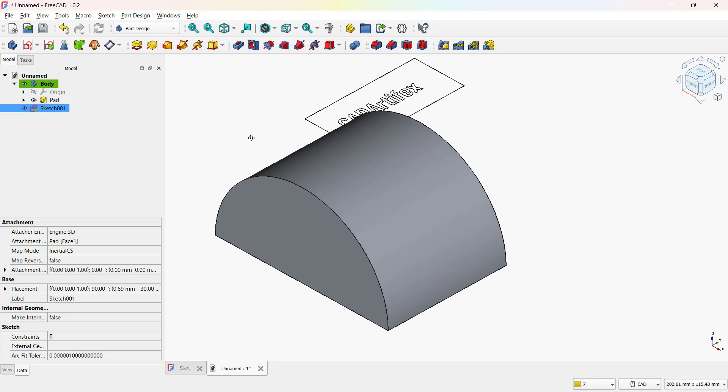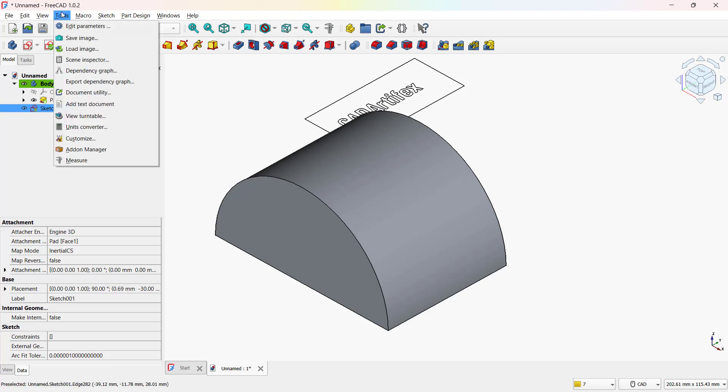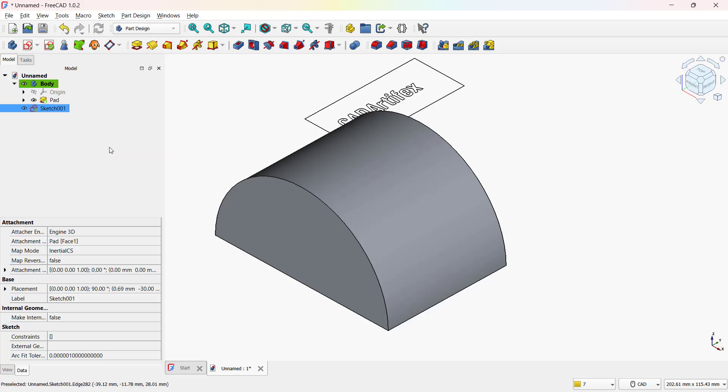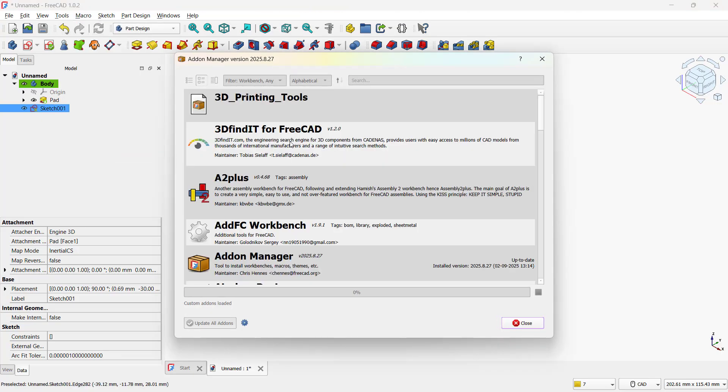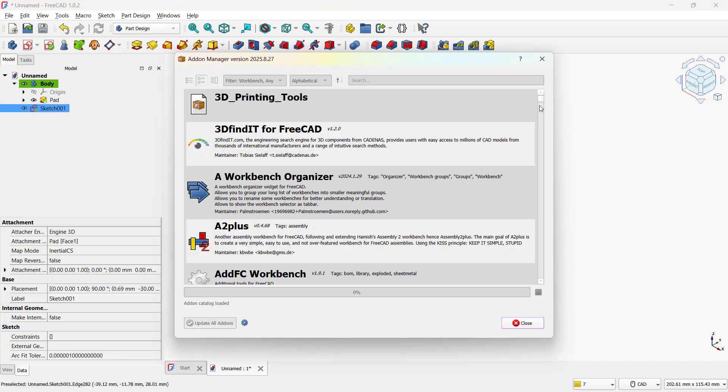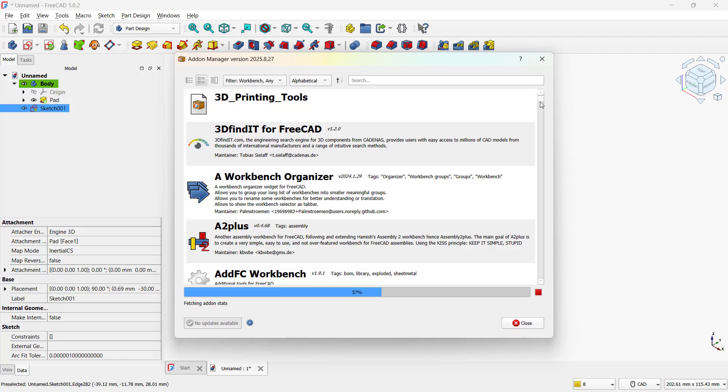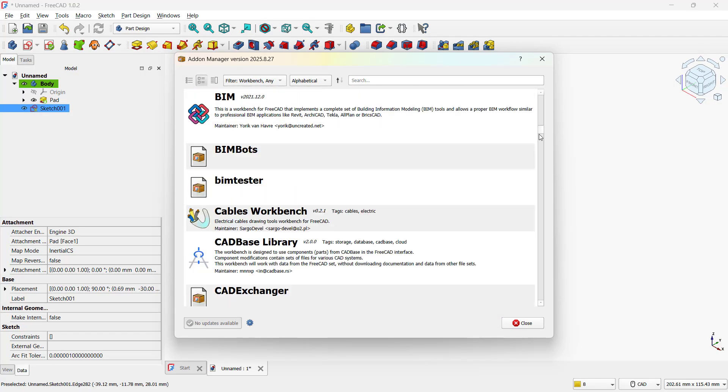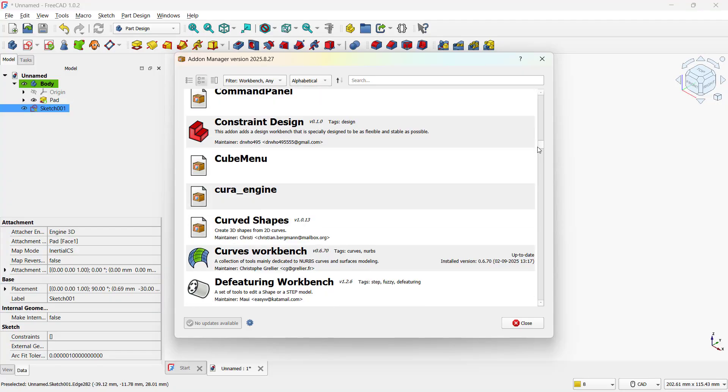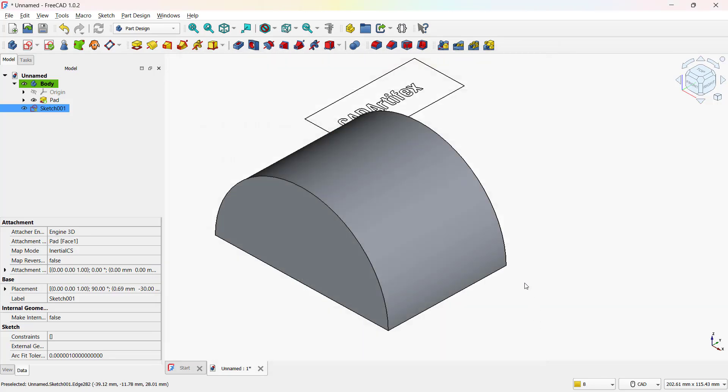To map the text on the surface, we need the curve workbench. If you don't already have the curve workbench installed, go to the top menu and click on Tools. From the drop-down, select Add-on Manager. A dialog box will open showing a list of available workbenches and add-ons. Scroll through or use the search bar to find Curve Workbench. Select it, then click Install. Once the installation is complete, close the dialog box and restart FreeCAD to load the new workbench properly.